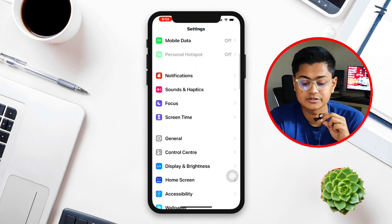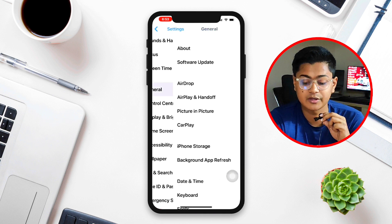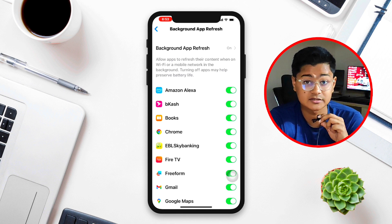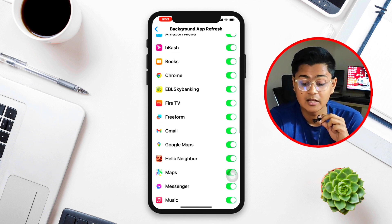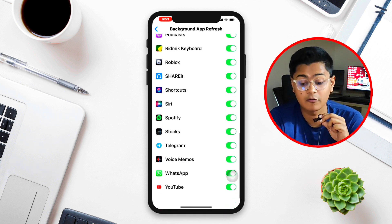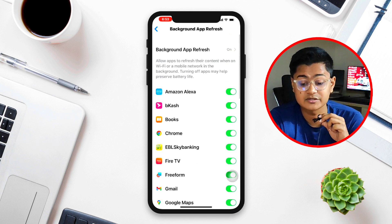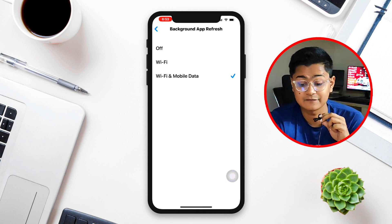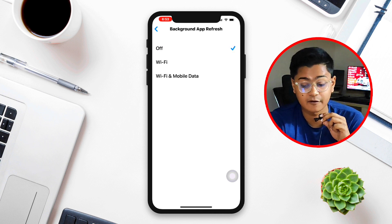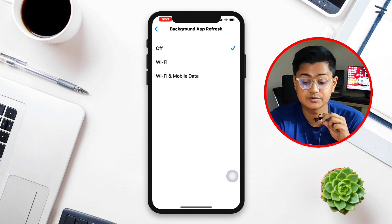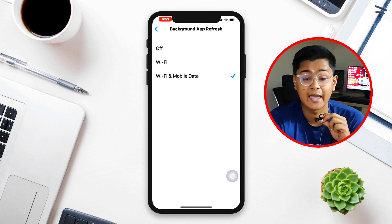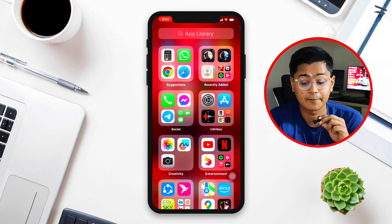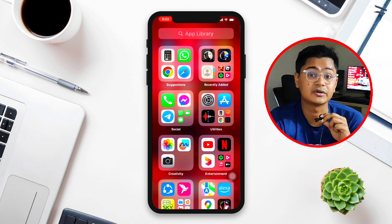Now scroll down to General and then scroll down to Background App Refresh — that's the next step to be careful with. Once you're there, tap Background App Refresh and make sure to select Wi-Fi and Mobile Data. If it's set to only Wi-Fi or Off, simply choose Wi-Fi and Mobile Data and you're all good to go.